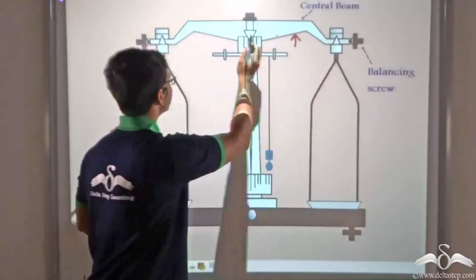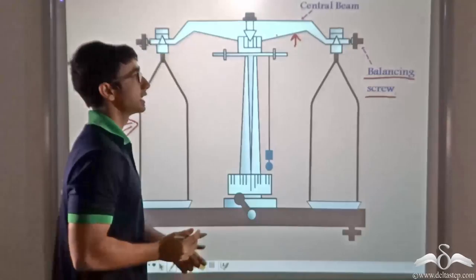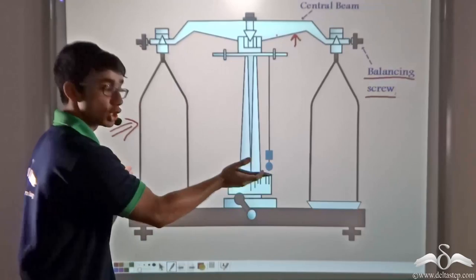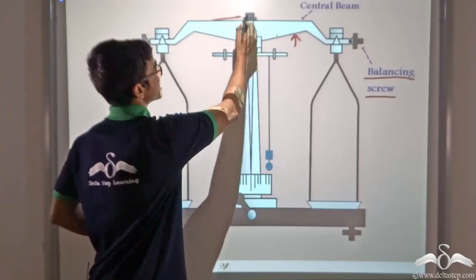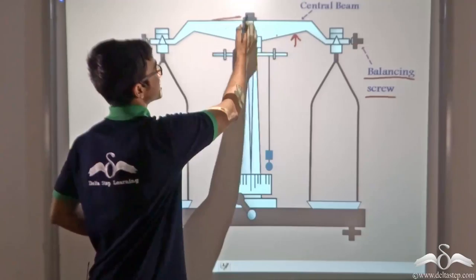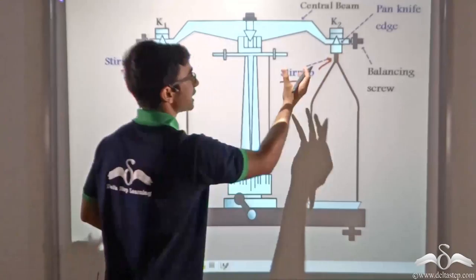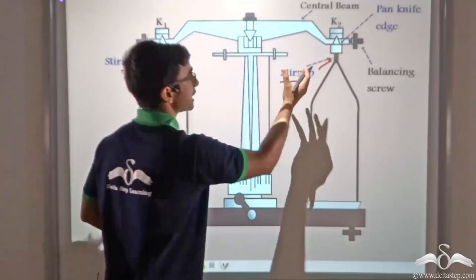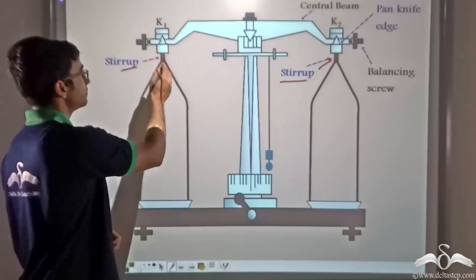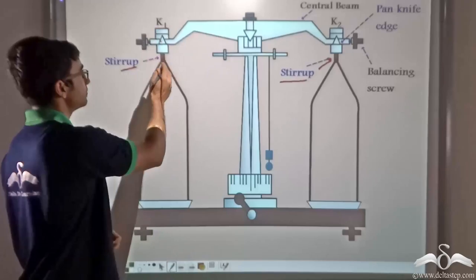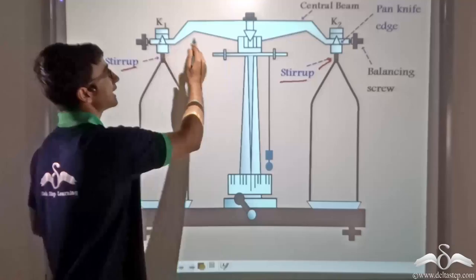The central beam is fixed and tightened at both ends with the help of a balancing screw. This balancing screw ensures that the pans are at the same level and that the central beam is straight. Now consider the stirrups, which are basically suspended from the knife edges K1 and K2. These knife edges point in the upward direction, and it is at these knife edges that the central beam is supported on either end.